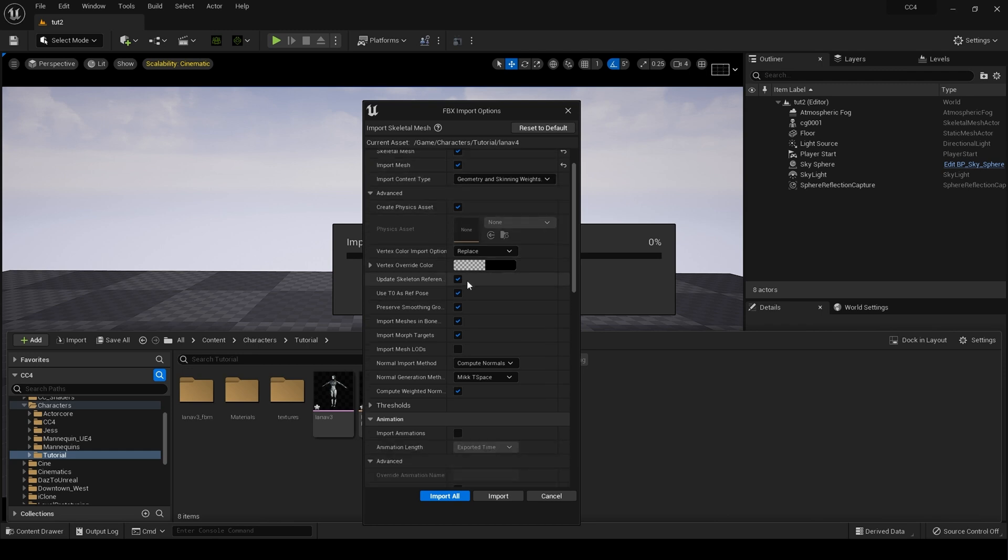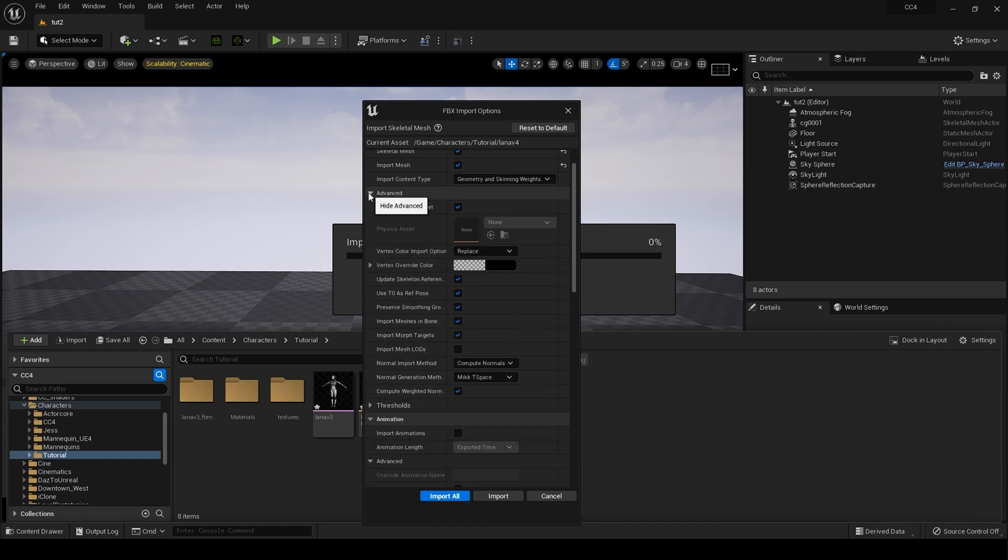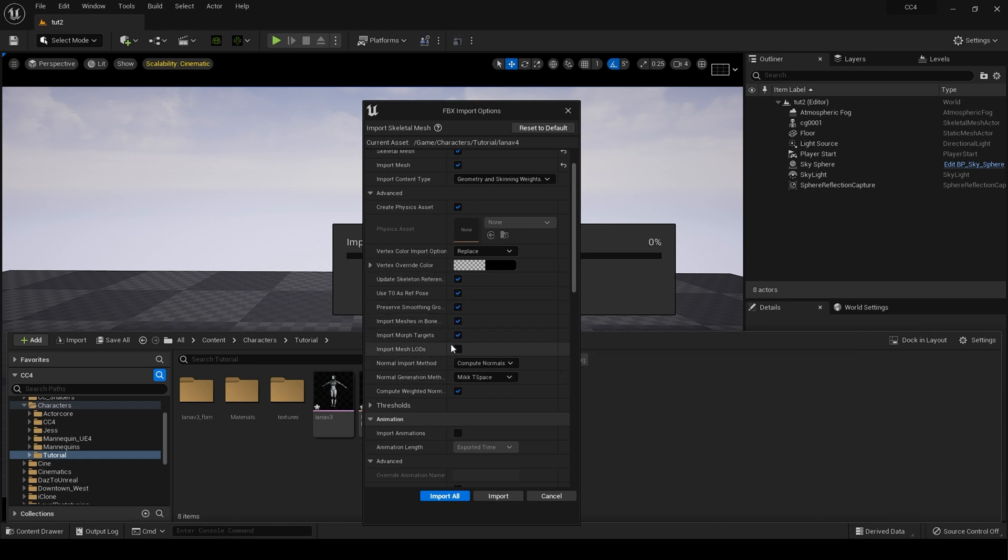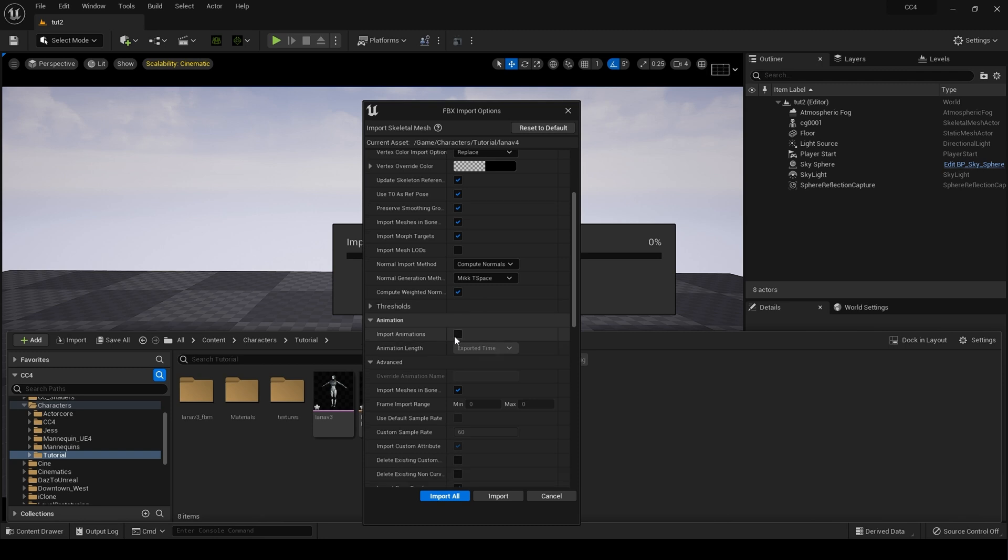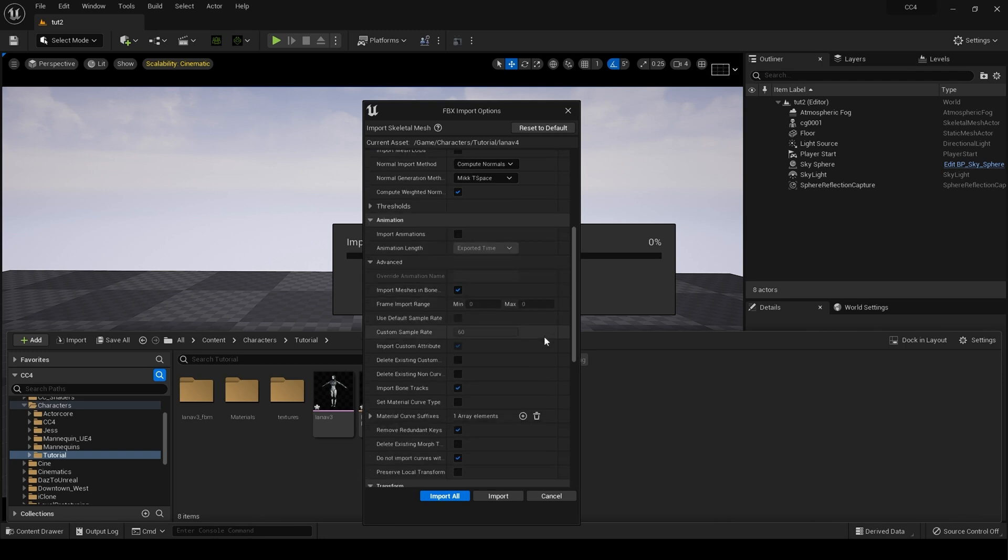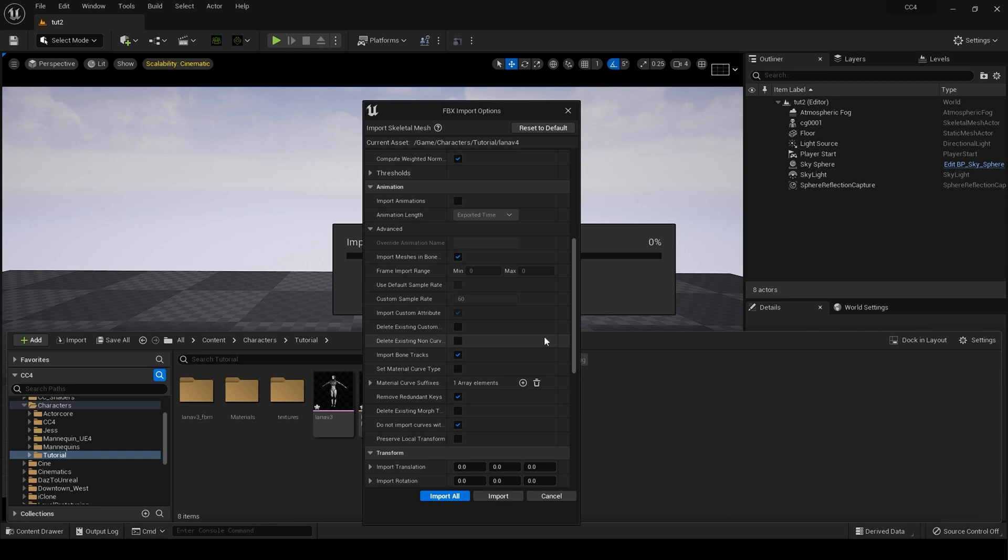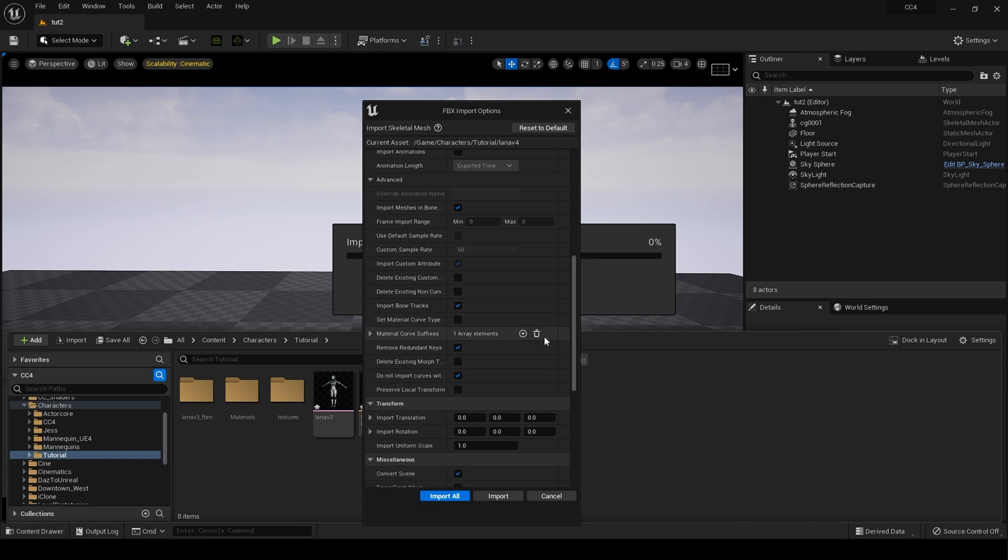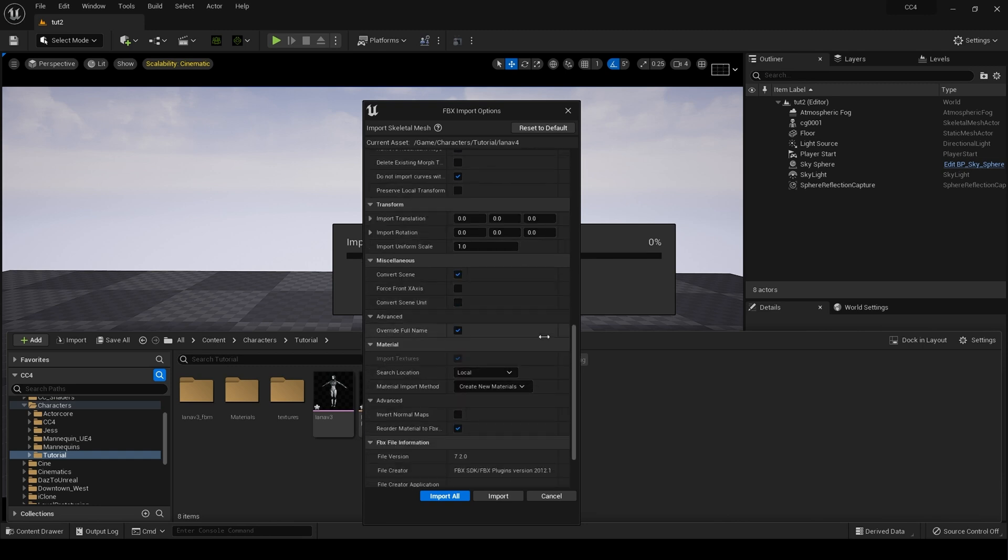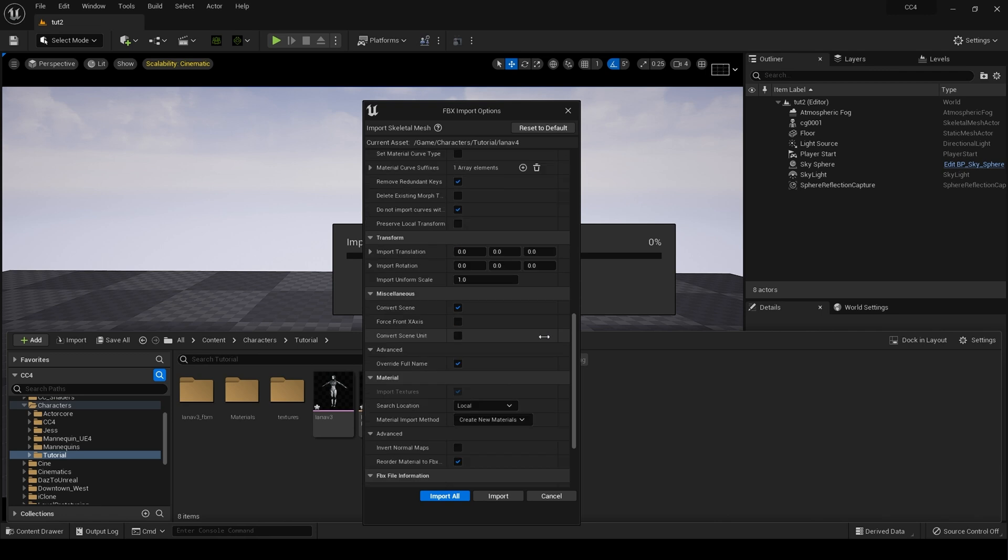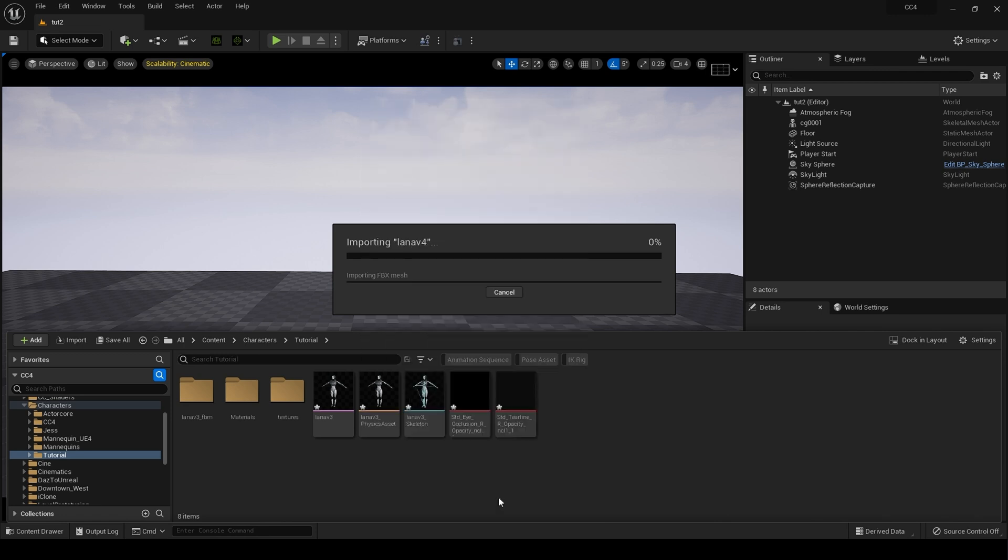All of these checked under Advanced—if we go to Advanced here, like so, all of these need to be checked. I'm not checking Import Mesh LODs because I'm not importing any. Uncheck Import Animations, and everything else is at the default, which is great. And then I'm just going to hit Import.